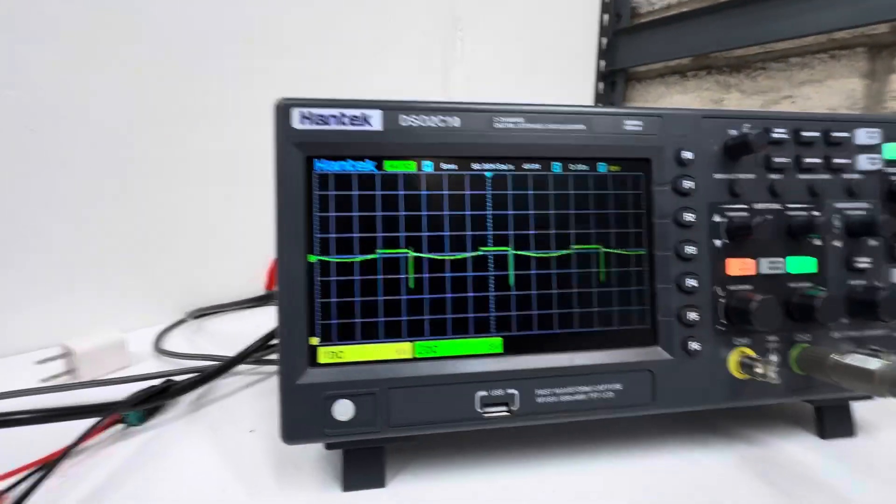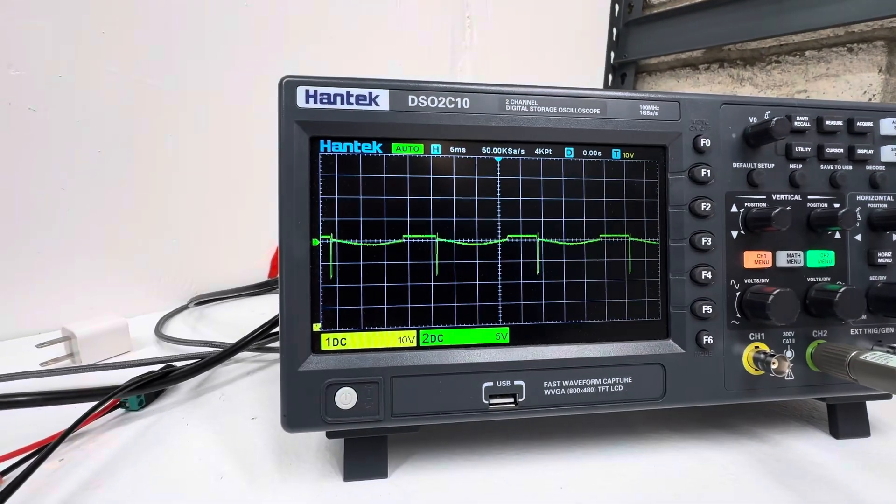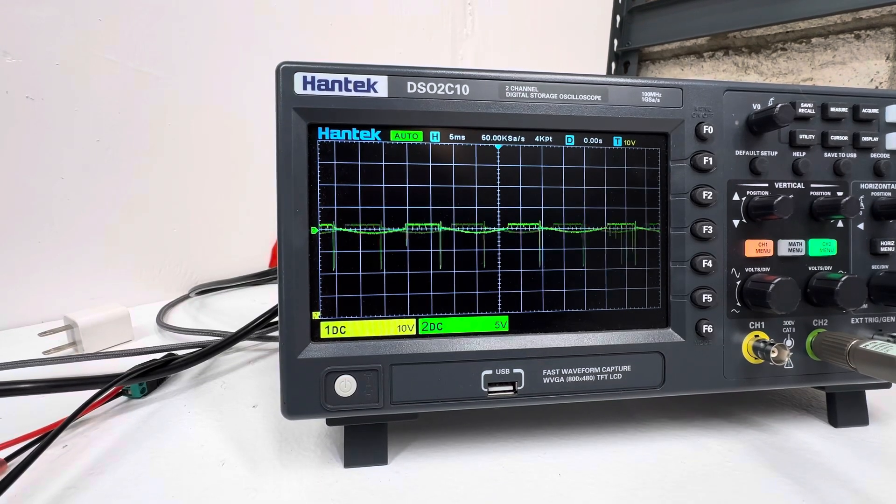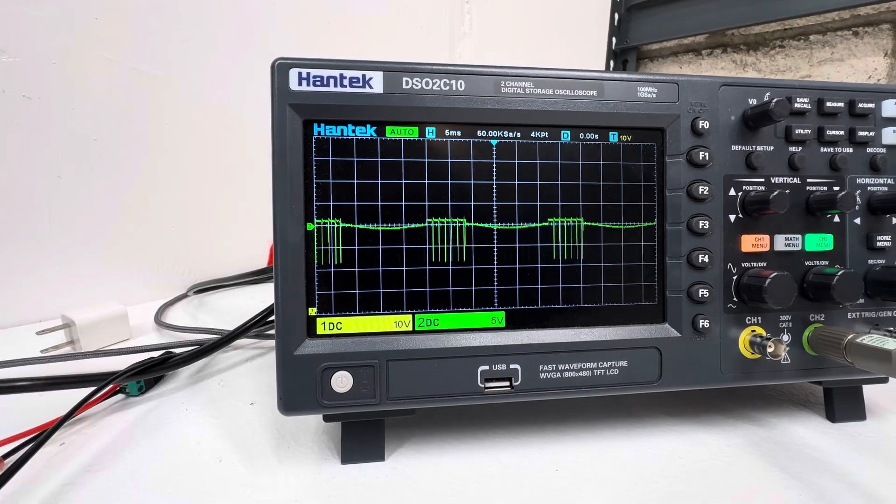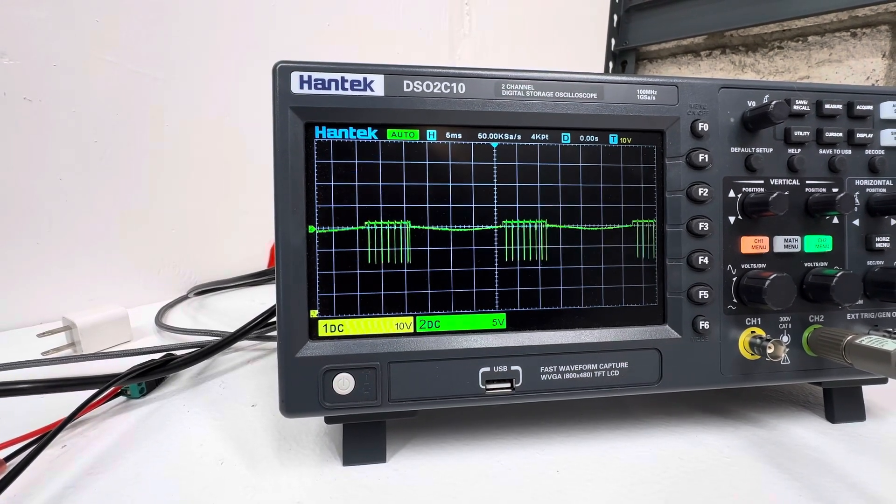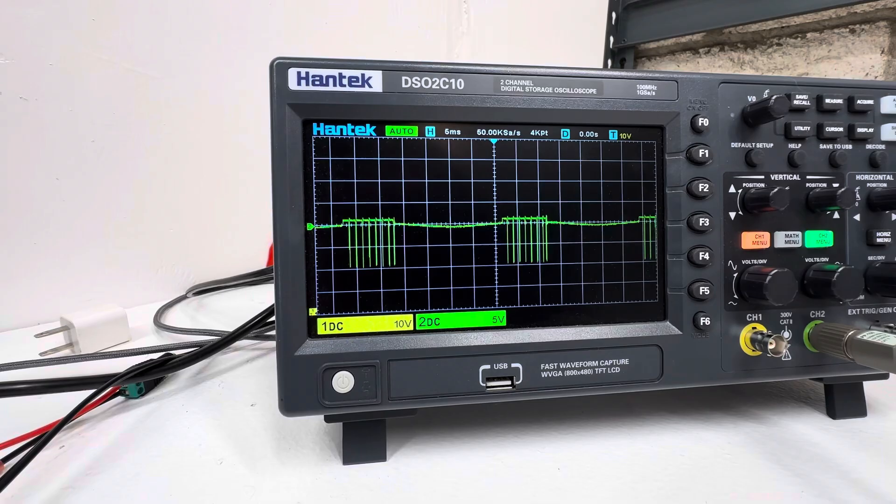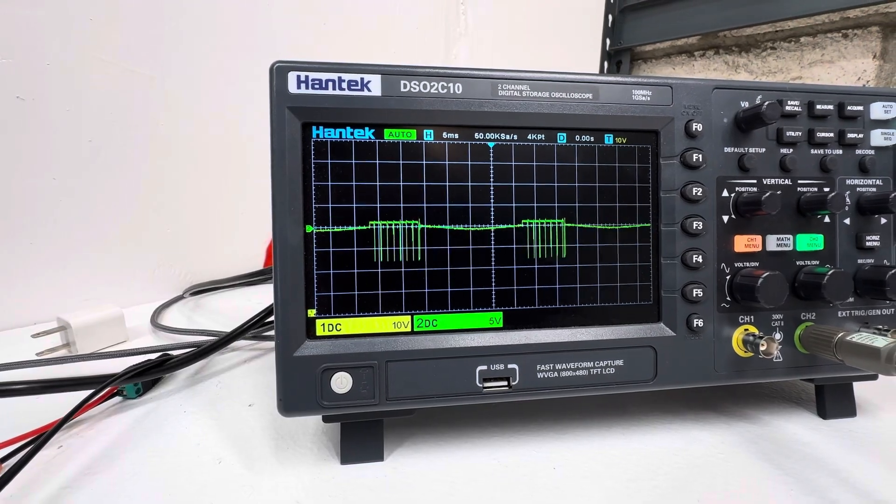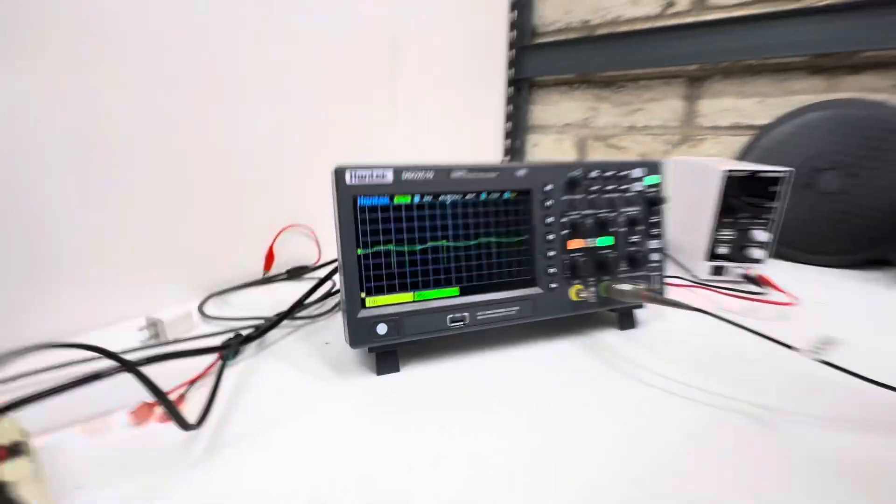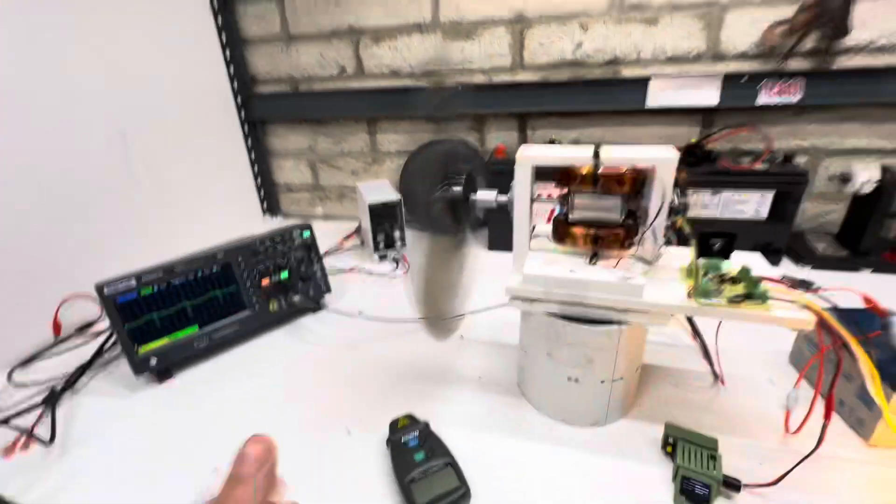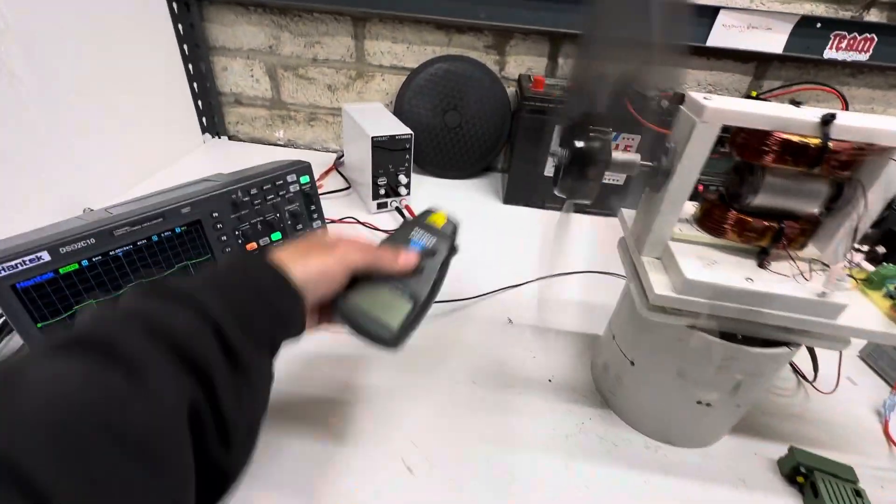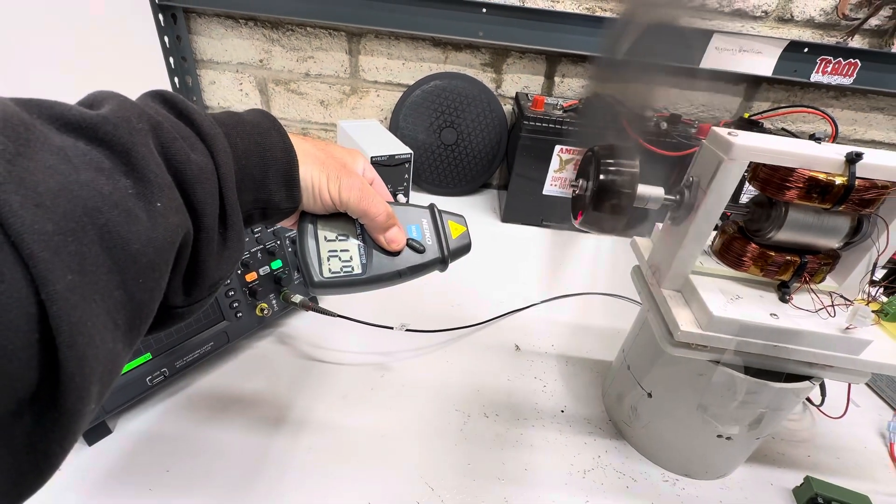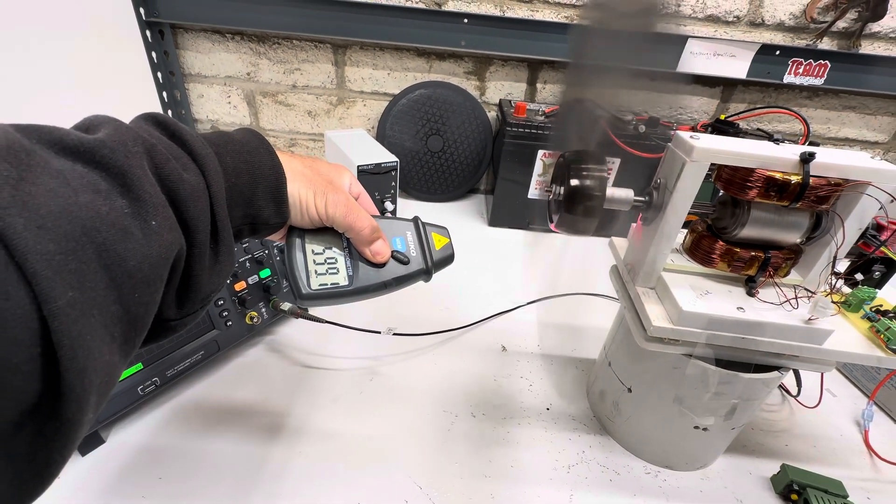So as soon as we put the pulse width modulator, see it starts chopping it up and you get a lot more of that on the bottom there. So at full power let's see what the RPM is so we're 900.